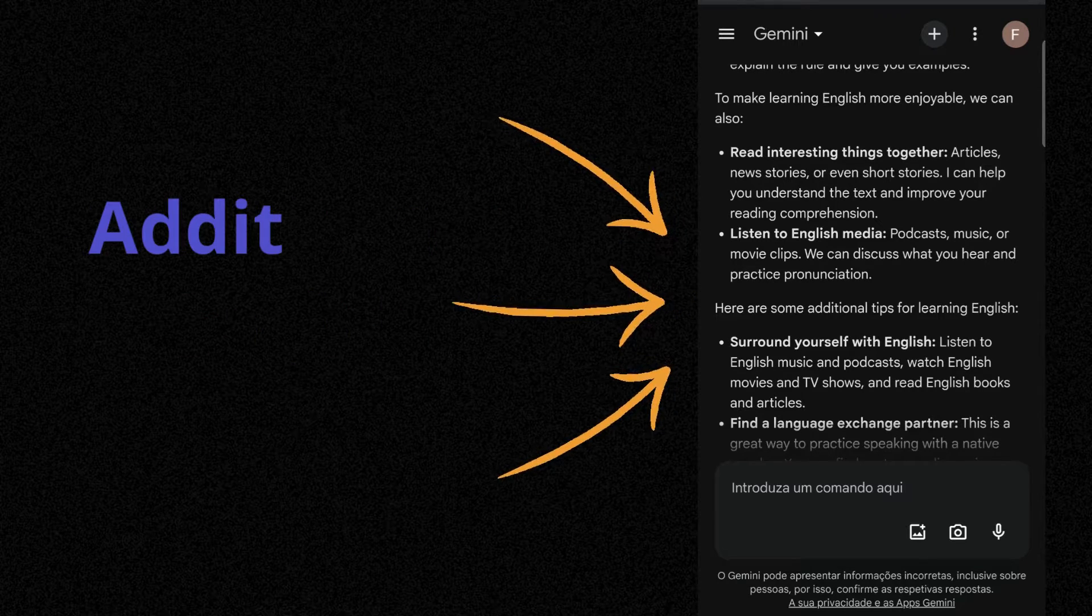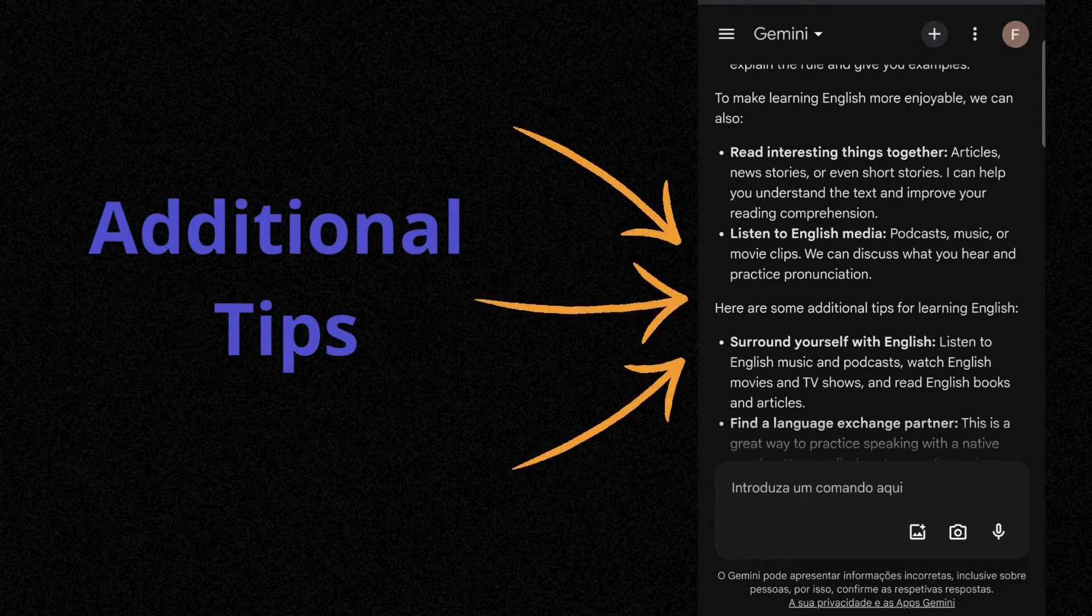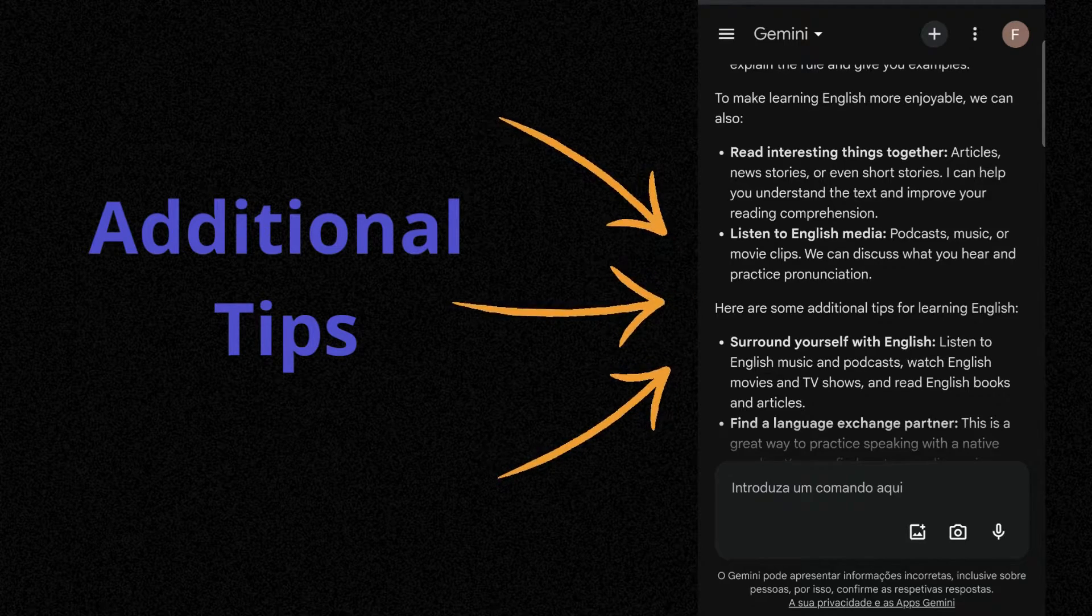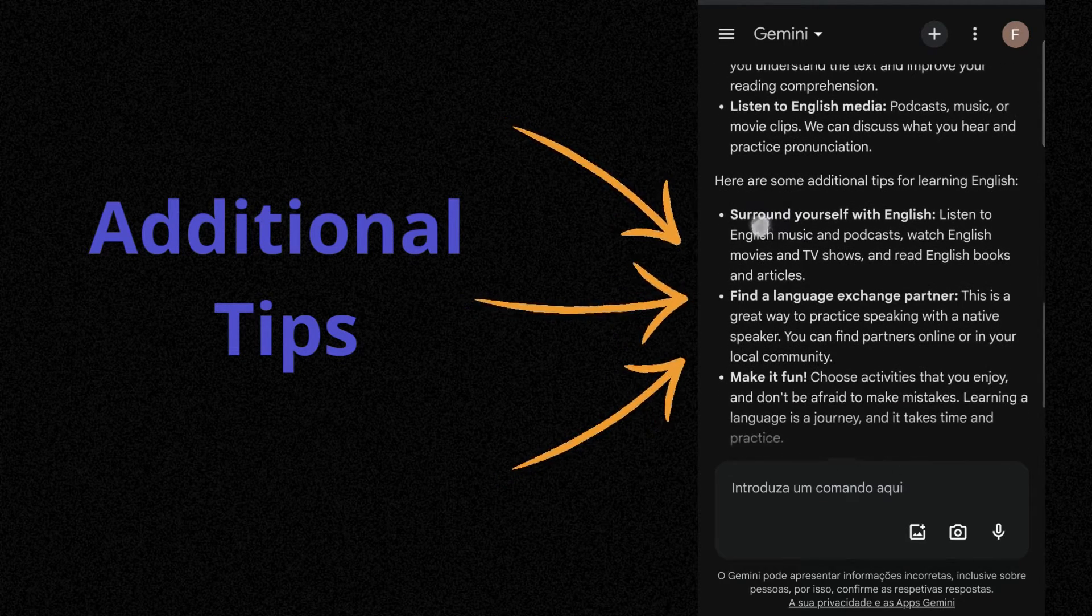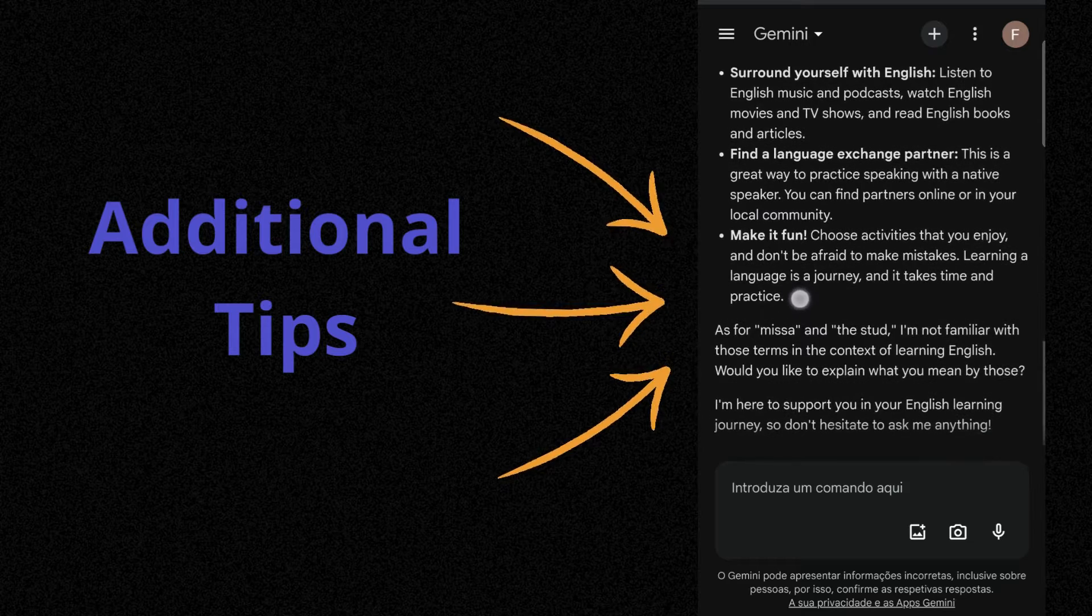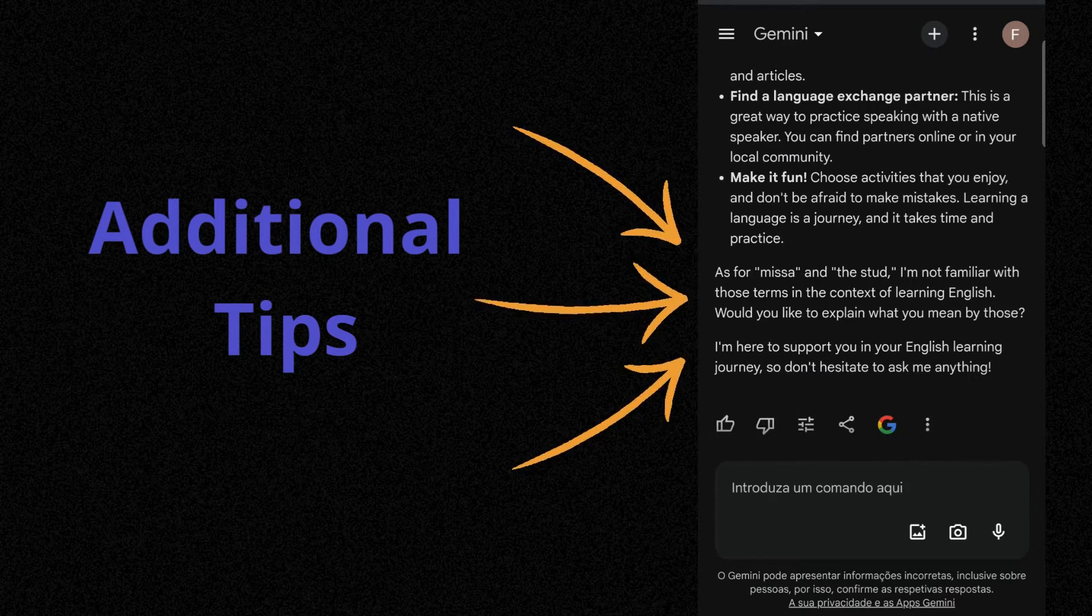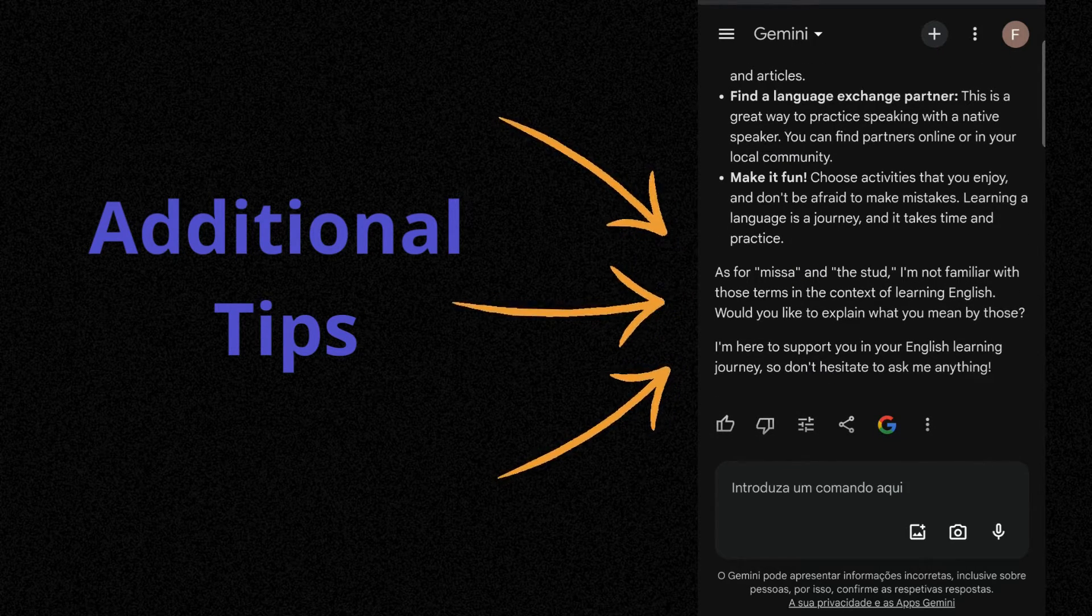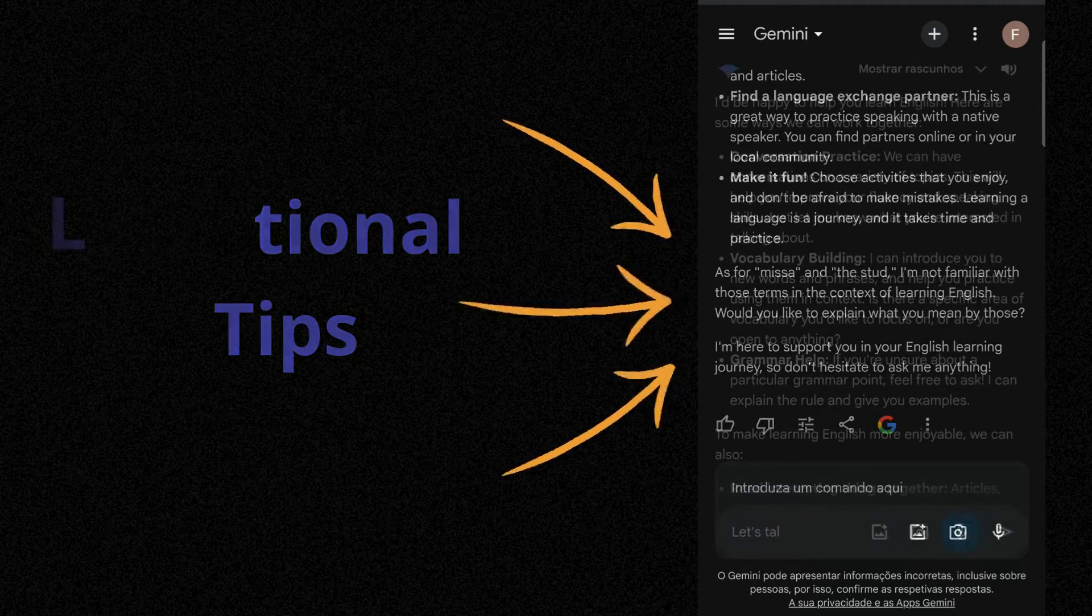We can discuss what you hear and practice pronunciation. Here are some additional tips for learning English. Surround yourself with English. Listen to English music and podcasts. Watch English movies and TV shows and read English books and articles. Find a language exchange partner. This is a great way to practice speaking with a native speaker.